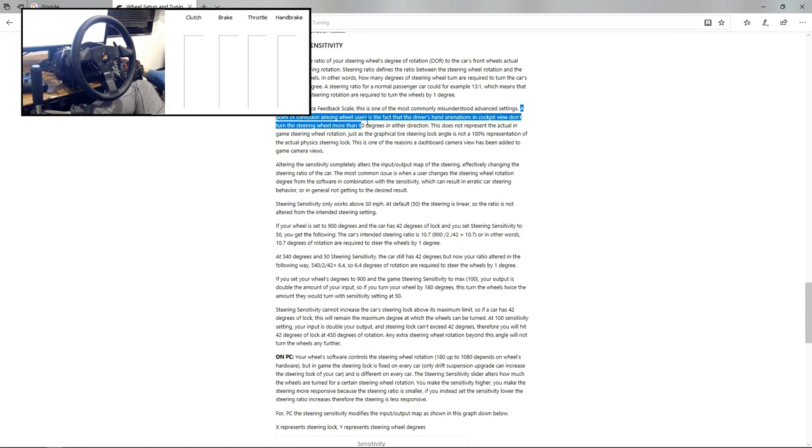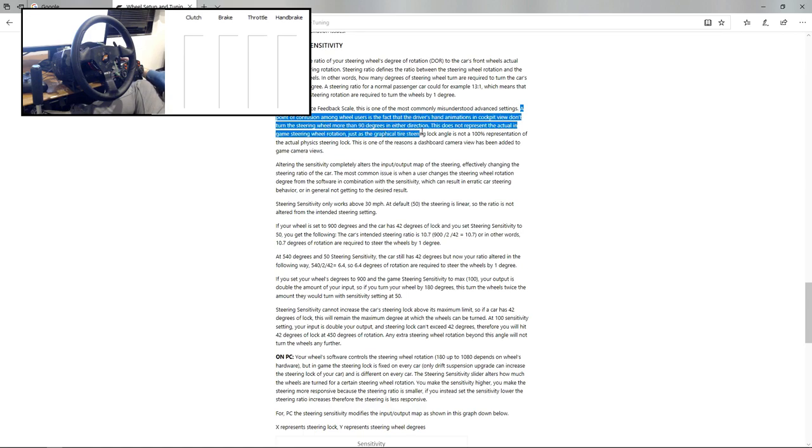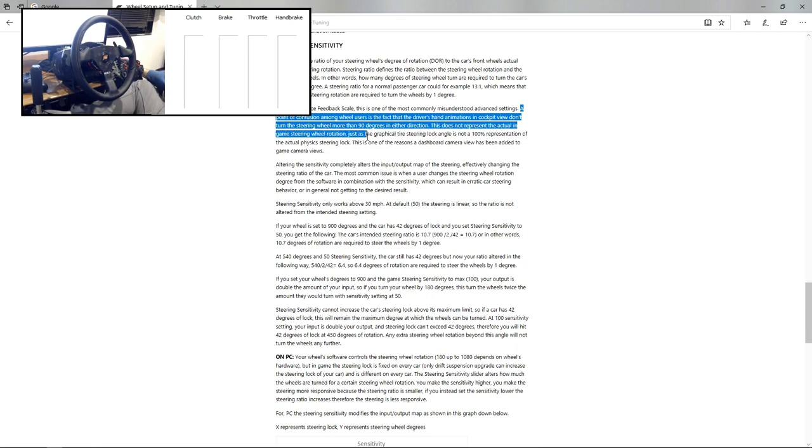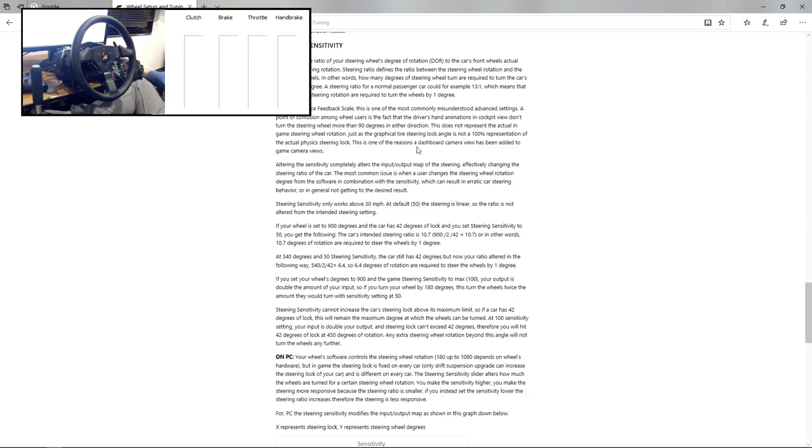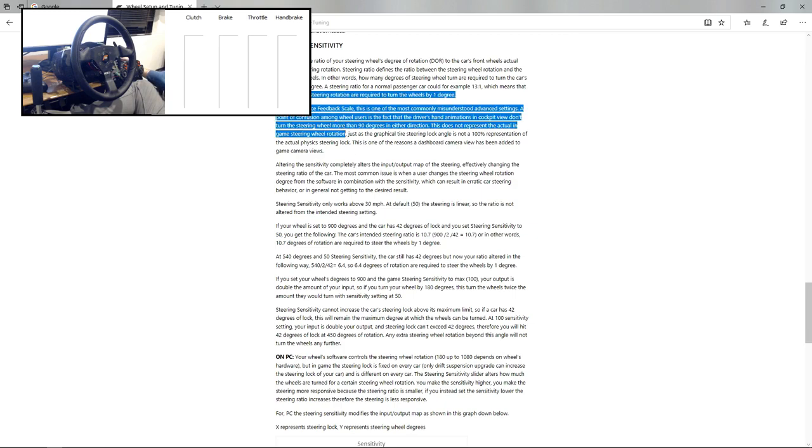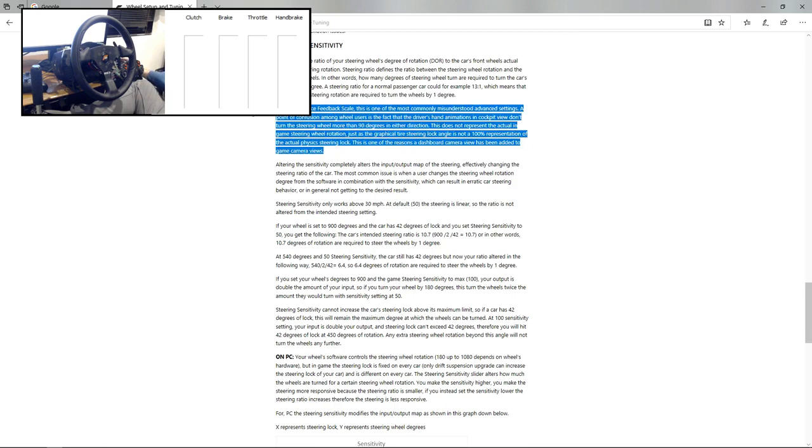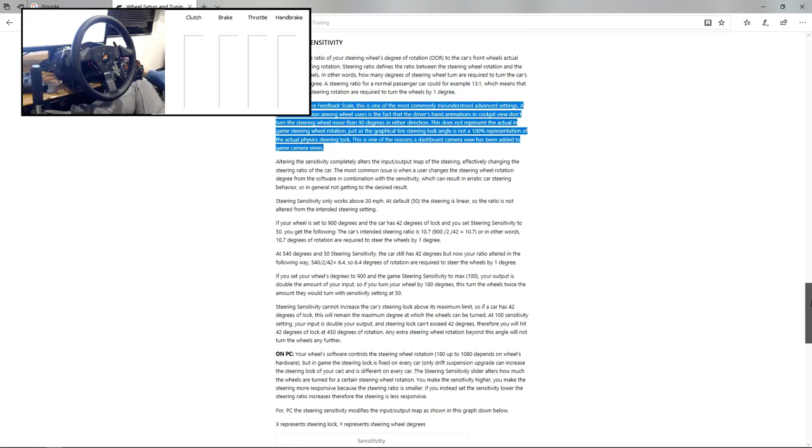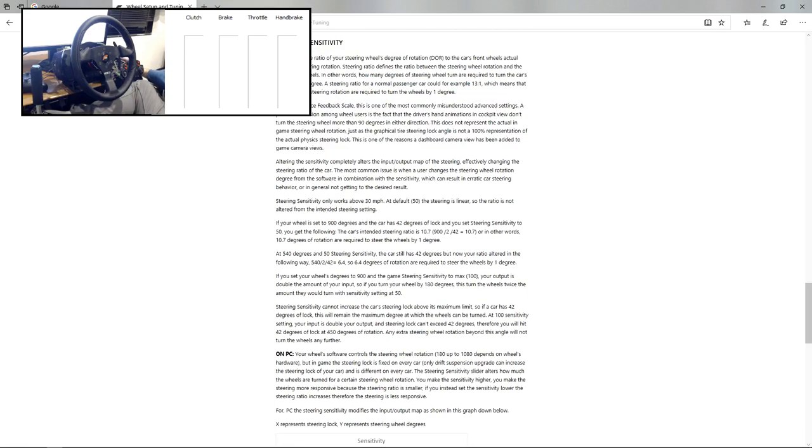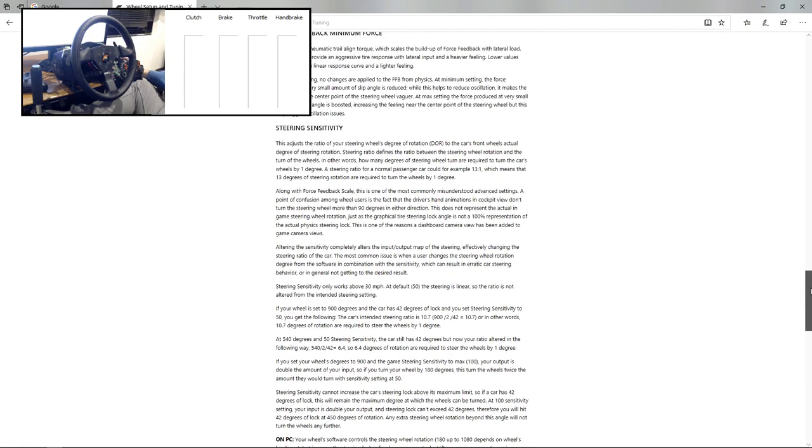A point of confusion among wheel users is the fact that the hands animation in cockpit view don't turn the steering wheel more than 90 degrees in either direction. This does not represent the actual in-game steering wheel rotation. Just the graphical tire steering lock angle is not 100% representational of the actual physics steering lock. This is one of those reasons a dashboard camera has been added to the games. So this is something that we've known for a long time, ever since we first had a cockpit view and 900 degree wheels, which was back in Forza Motorsport 3, which was a very long time ago. And I have been playing on force feedback wheels with Forza for longer than that.